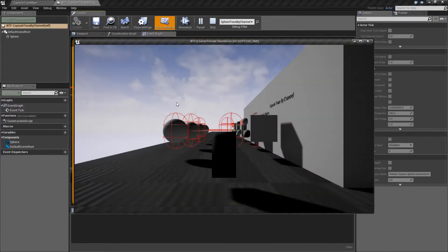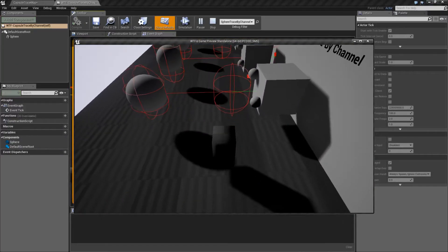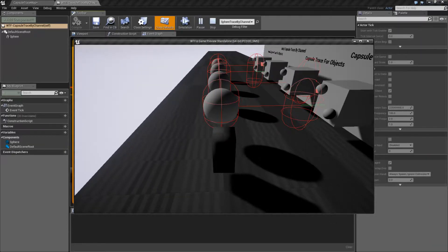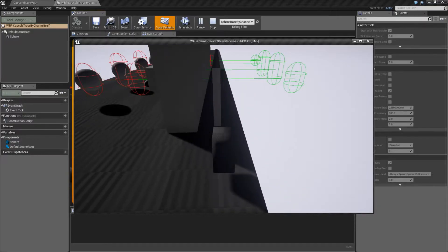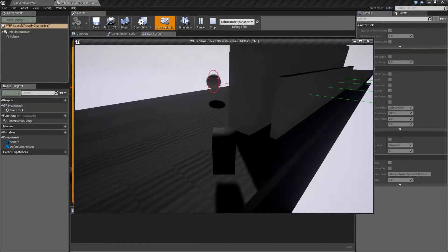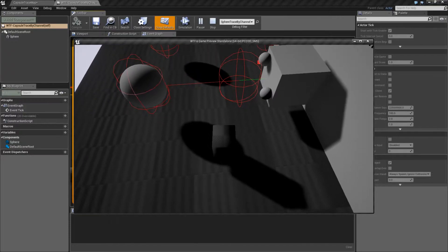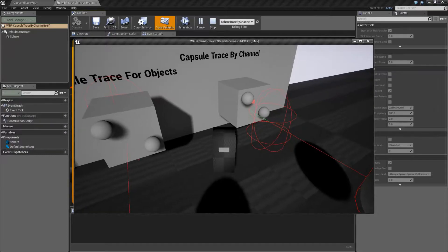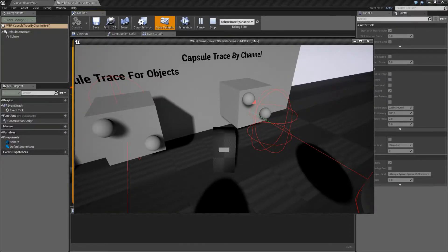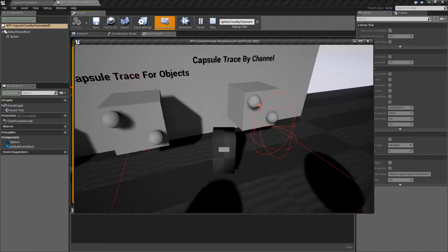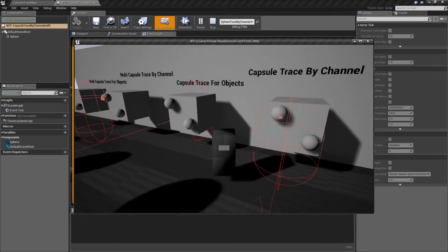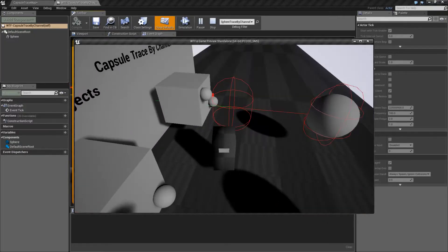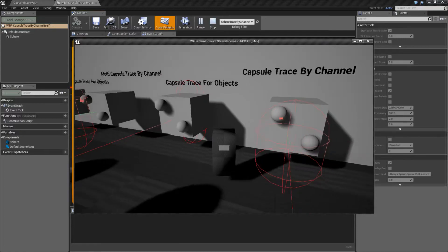Let's look at this node. The capsule trace by channel starts off with the capsule defined by the size, and it will fire off in whatever direction you want, and then end with another capsule at the end. You can see where it's hitting right now - I'm hitting based on this little square on the top left. You can see that is where our capsule is hitting a collision point. Since I'm tracing by channel, I'm using visibility, and that's the first thing it visibly sees based on the size of this capsule that it can hit.